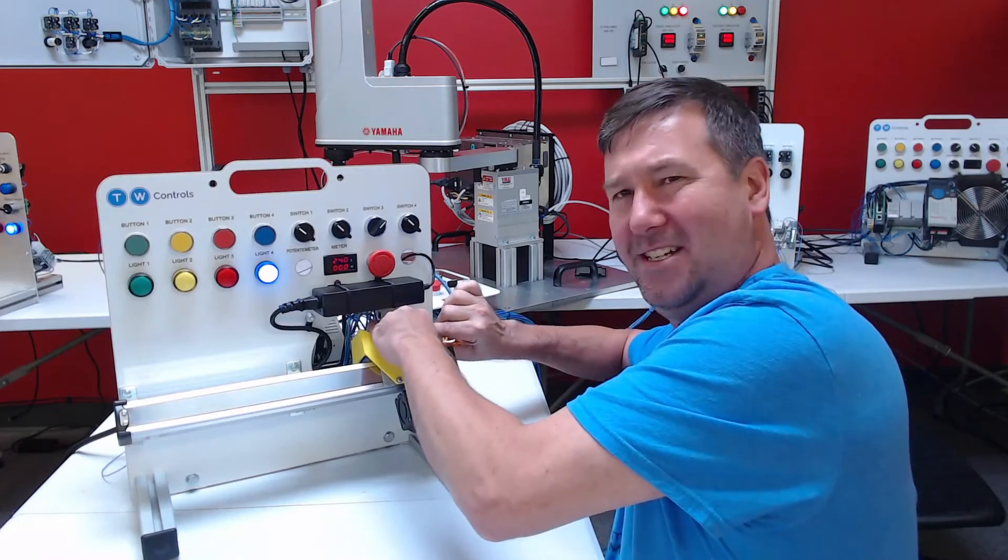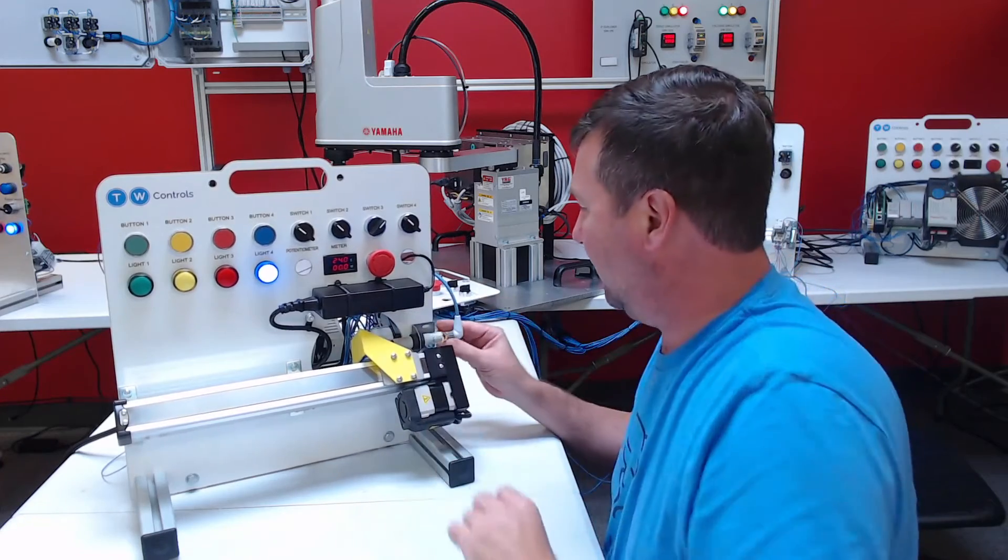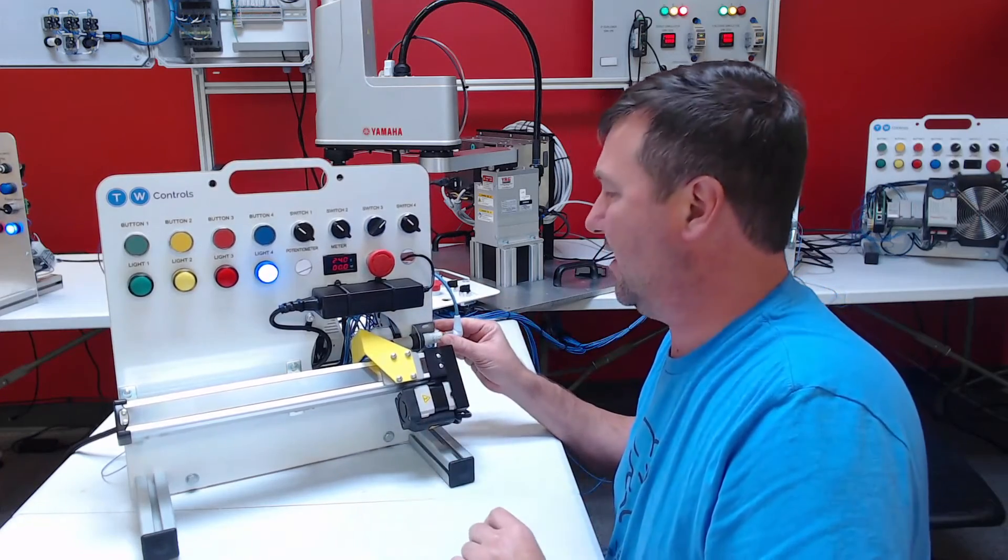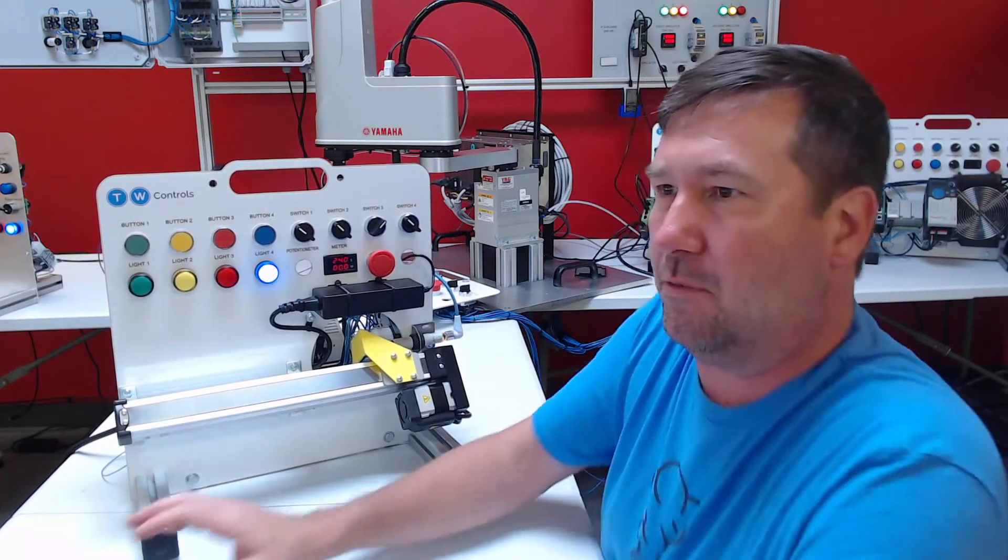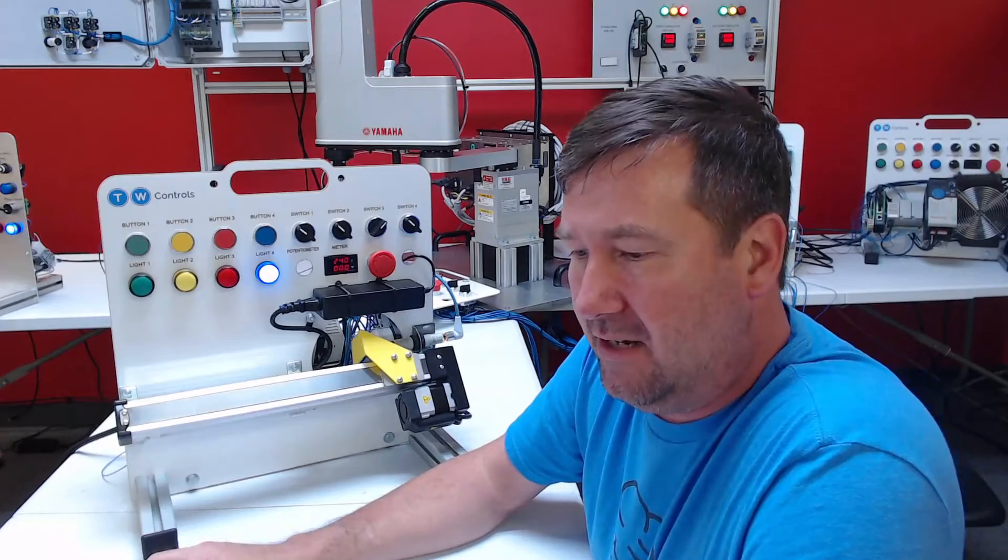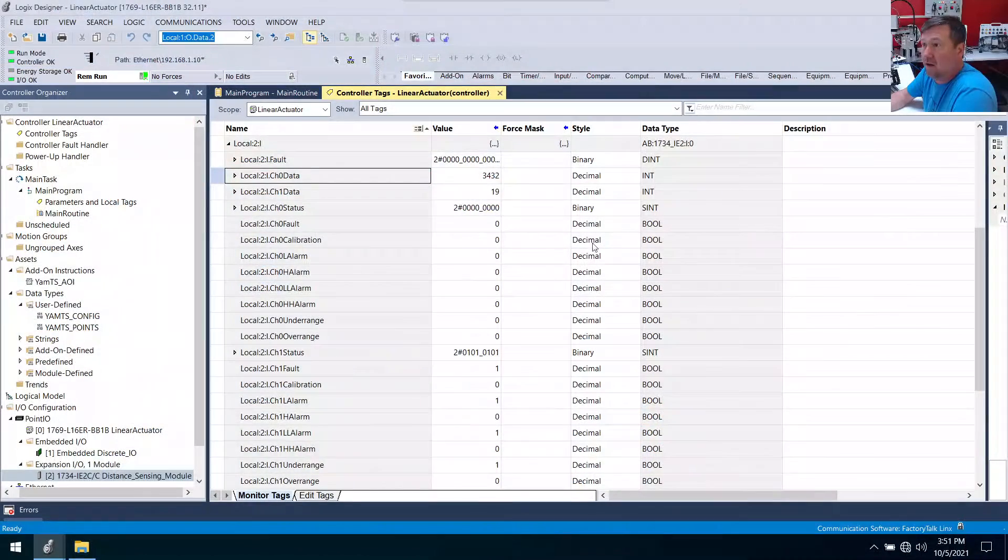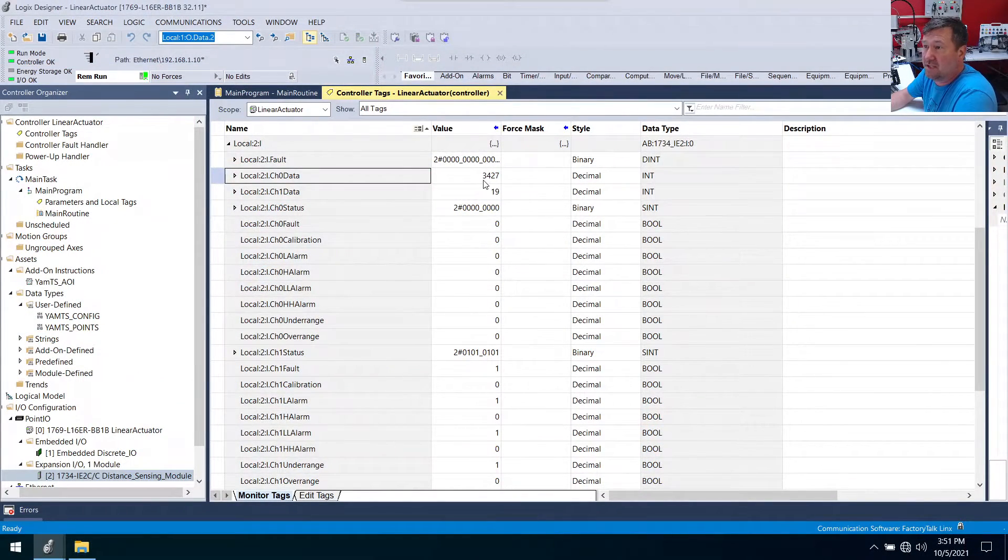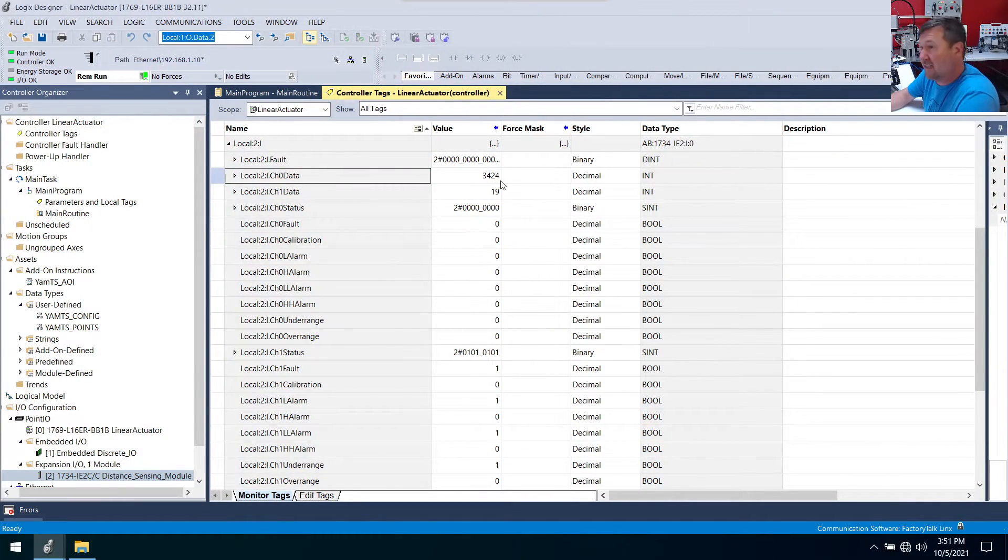Because that's going to set our 4 milliamp value mainly so that we're near the full span of this sensor. Now it already should have that set from the factory, but just in case yours gets out of whack.